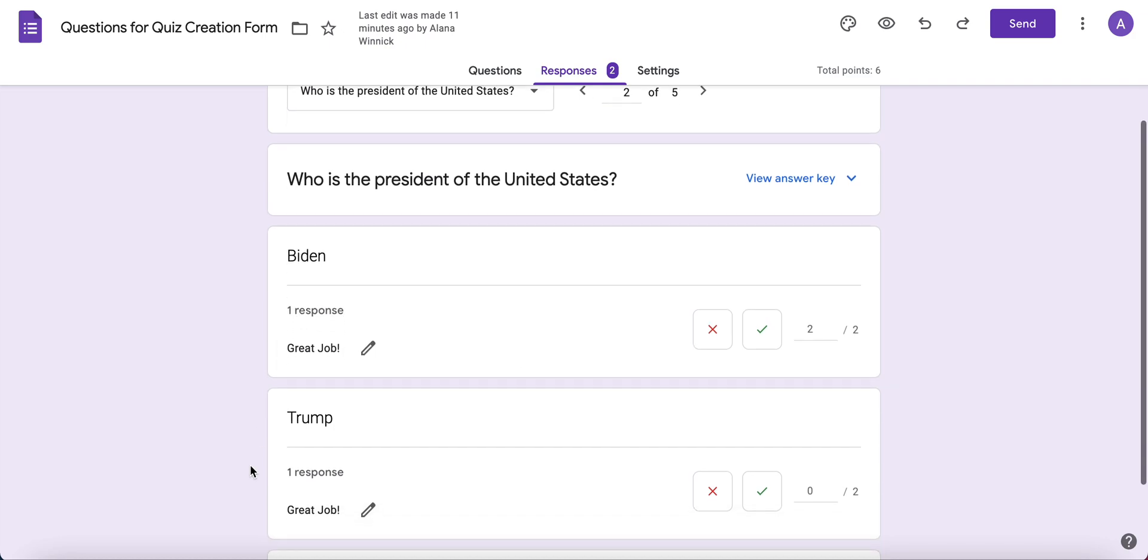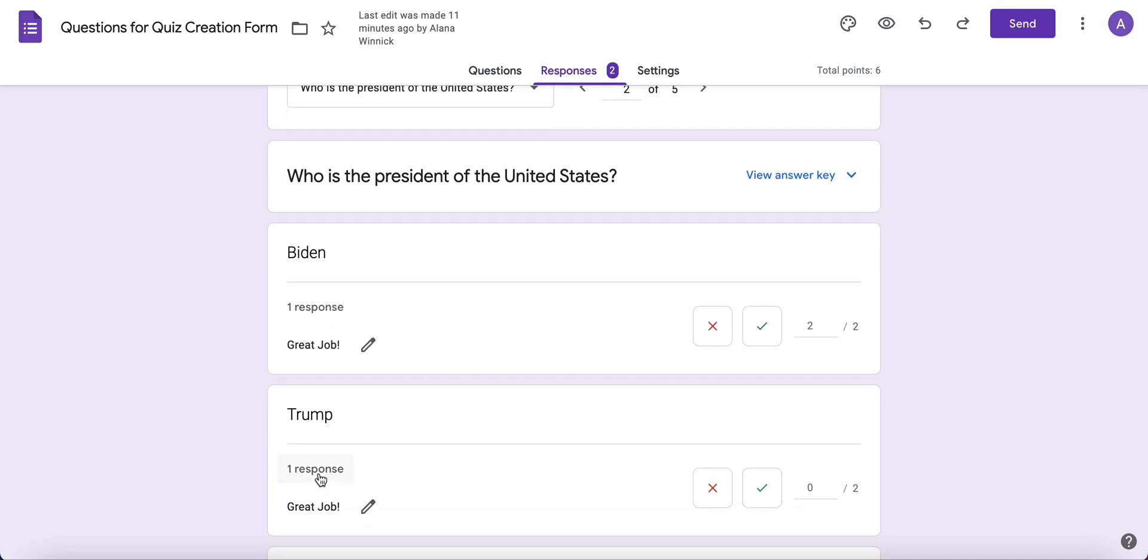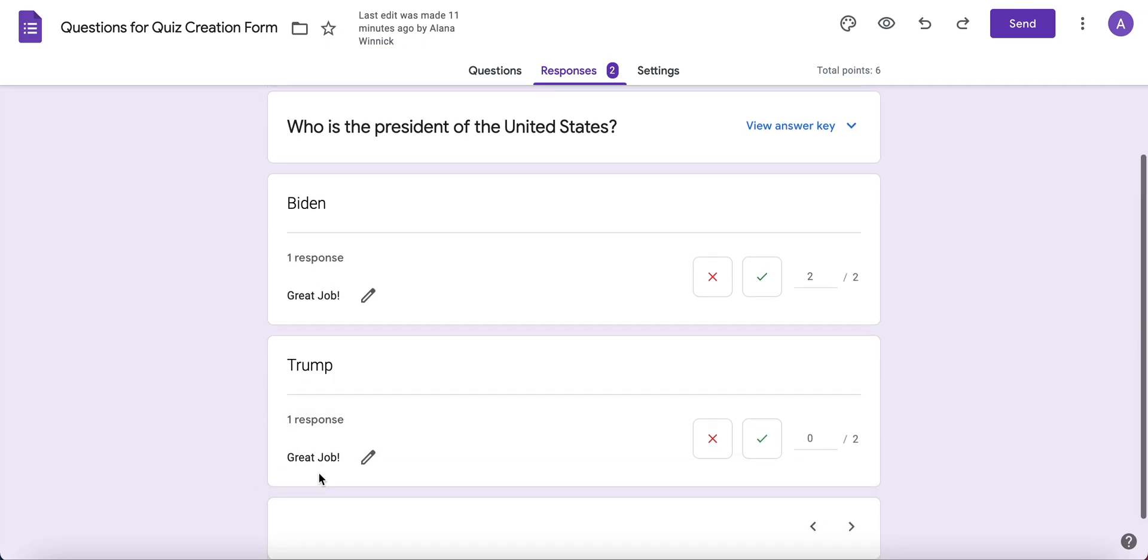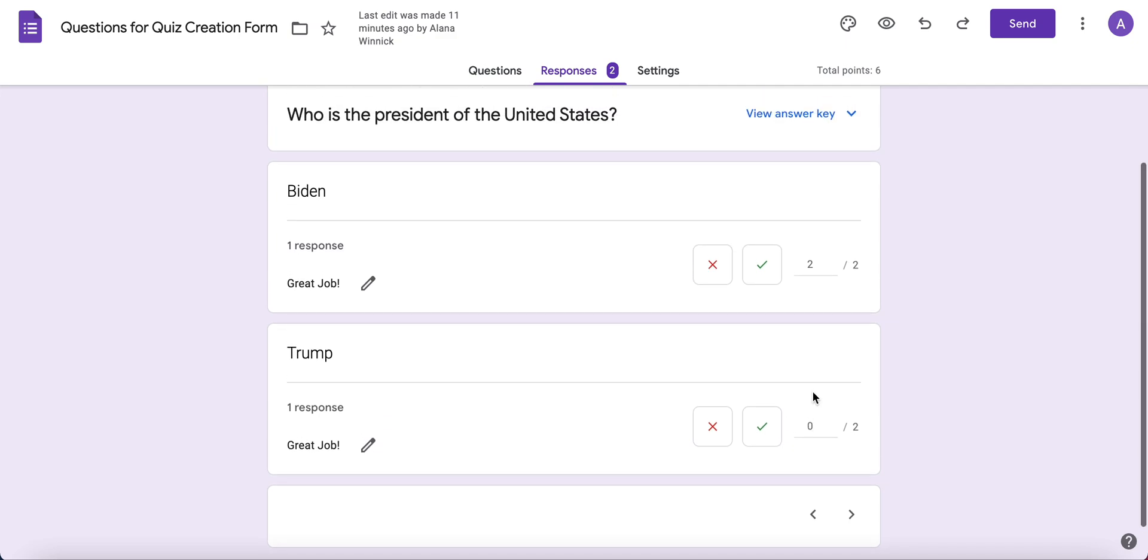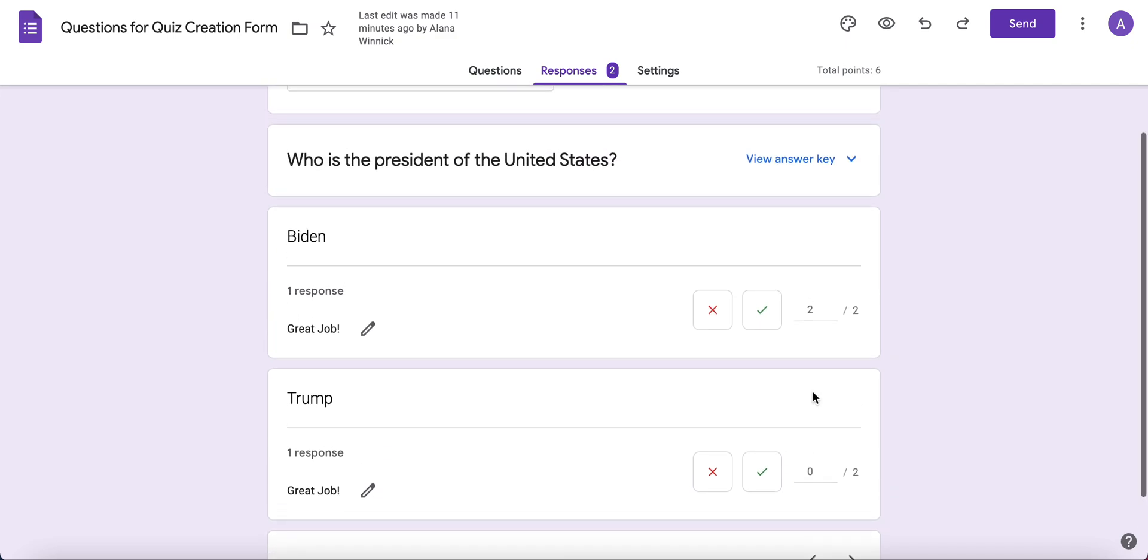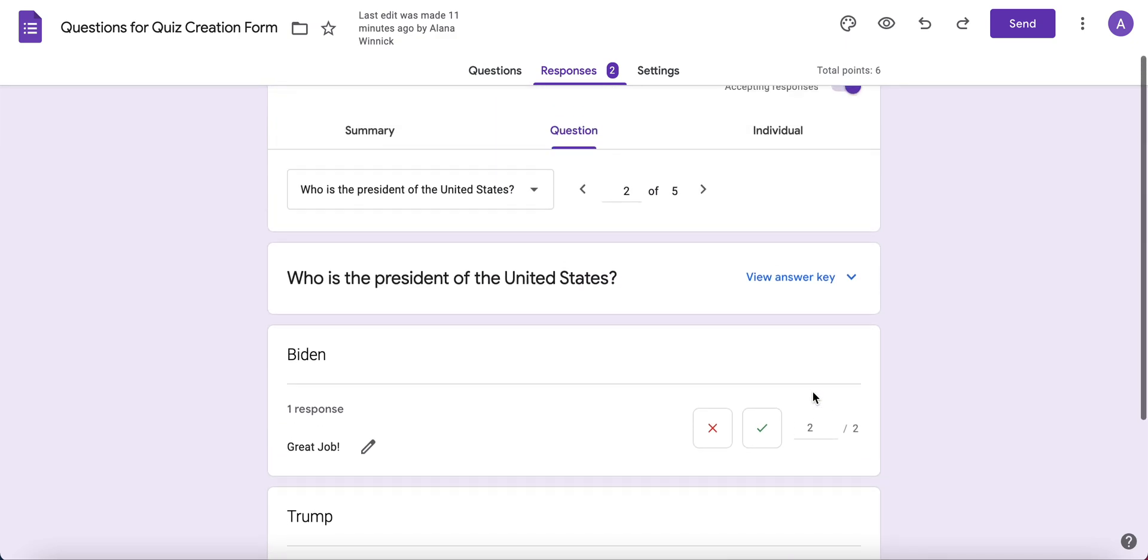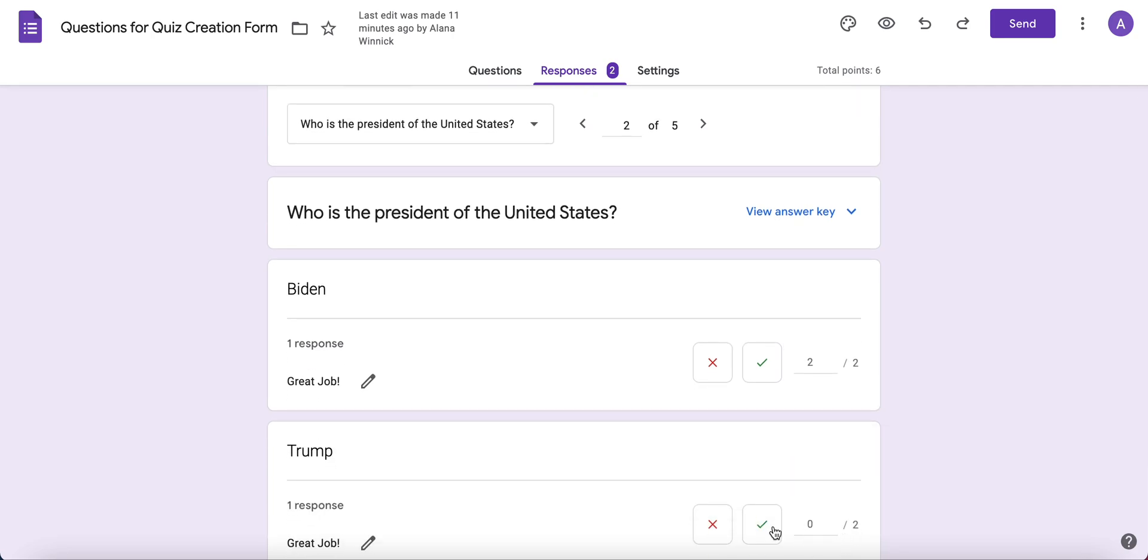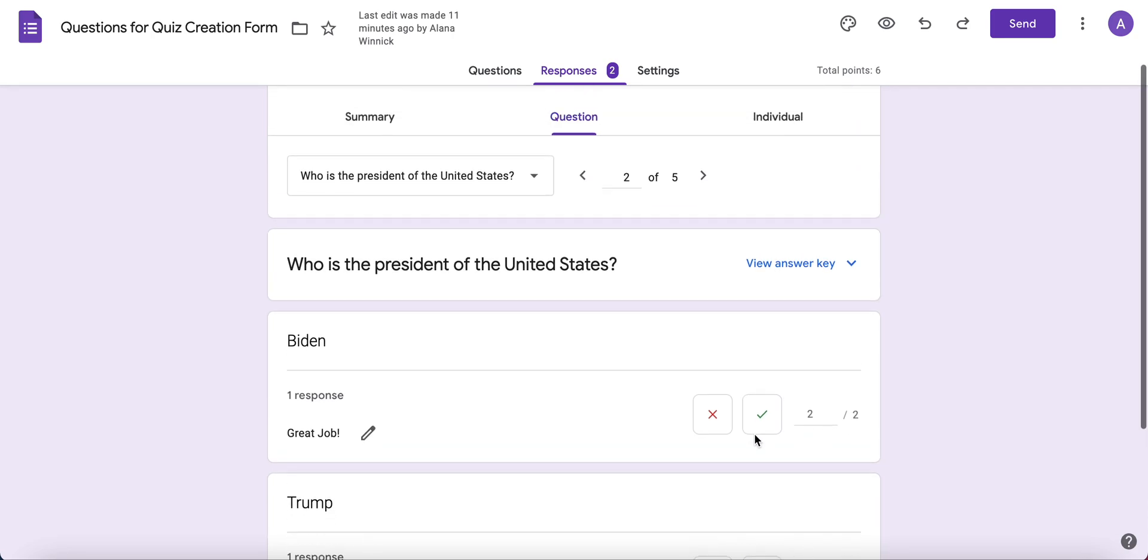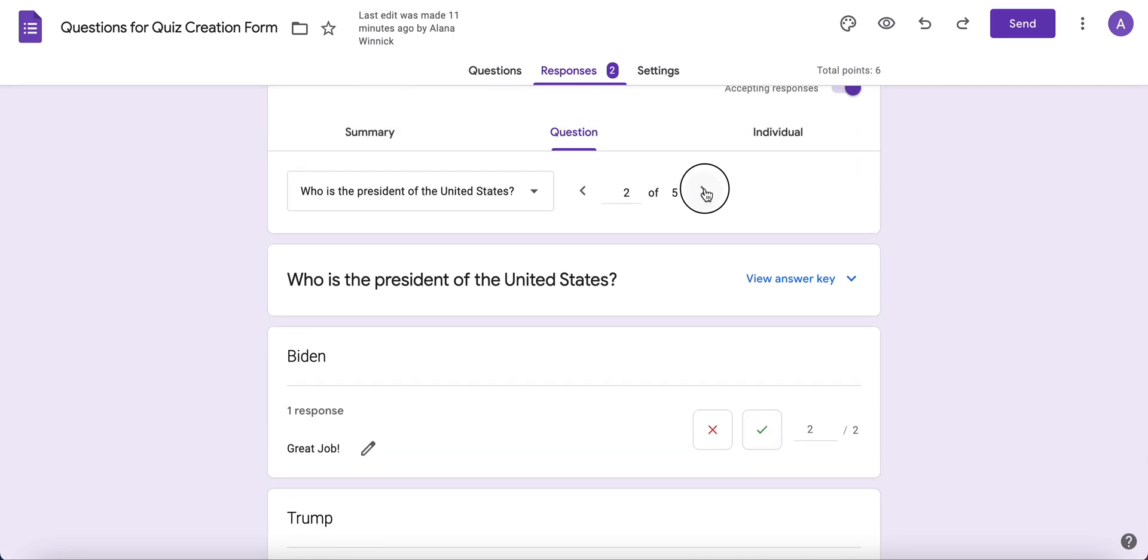You can see how many students wrote Biden and how many wrote Trump. You can change the point value if someone wrote in an answer you didn't anticipate. You can assign a point value to that and mark it as correct or incorrect. Then move on to the next question with the arrow.